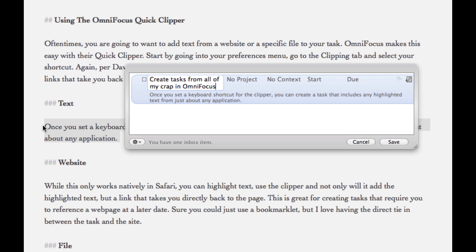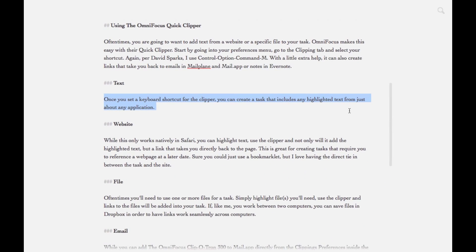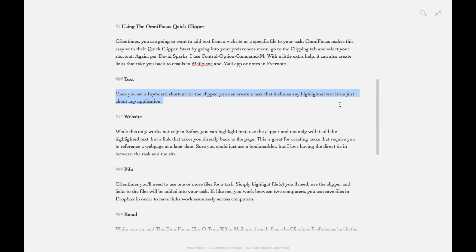From there just as you've done before, fill in all of your information, your project, any contacts, start or due dates and save that. Right now we just put that into the Inbox.